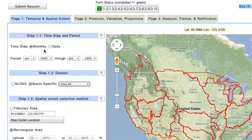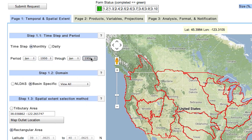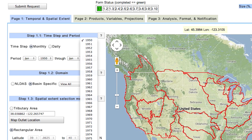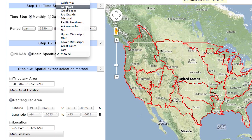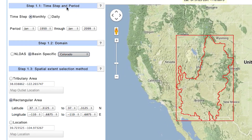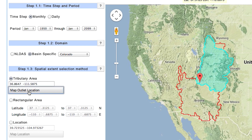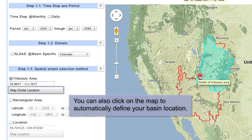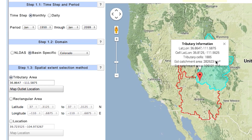I am going to show an example using the Upper Colorado River Basin. For the first step labeled 1.1, we look at time step and period. I am going to choose the monthly time step for January 1950 through December 2099. For step two, labeled 1.2, I will choose the Colorado Basin for the domain. In step three, for the spatial extent, I am going to use the tributary area for the Upper Colorado River Basin defined by this latitude and longitude, which I will paste here. This is the location of the Lees Ferry gauge. When I click Map Outlet Location, this area appears on the map. Clicking on the location marker shows me tributary information.